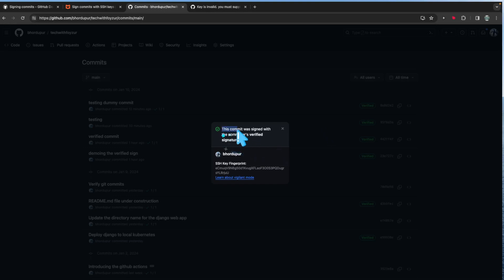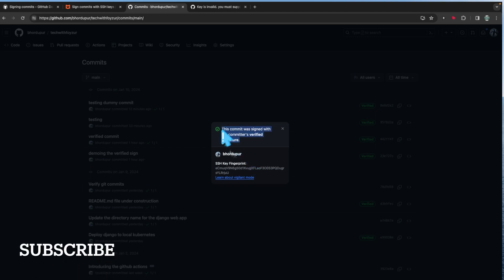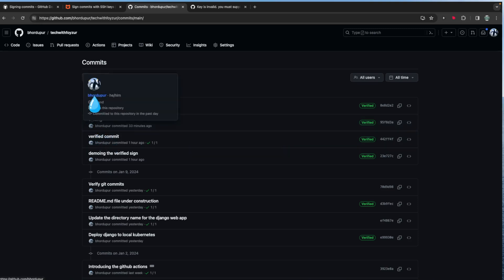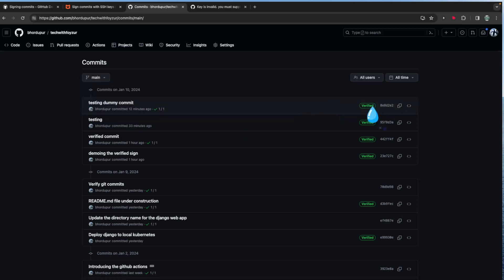If I click here, you can see it's saying that this commit was signed with the committer's verified signature — meaning the person who is claiming to be me is actually me. The reason you need this is because someone could fabricate your profile picture, email, and profile name to fake your identity. This ensures that you are the one who actually did the commit. I'm using private and public key authentication for verification.